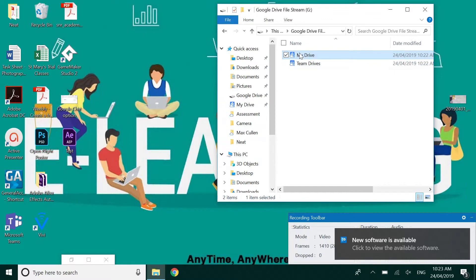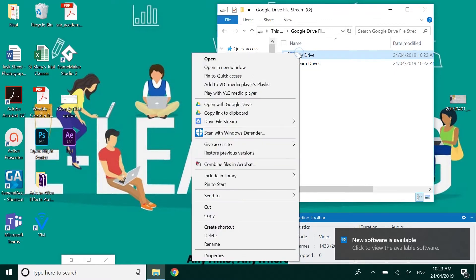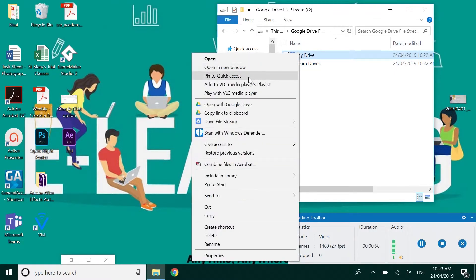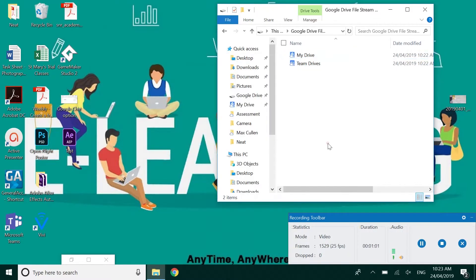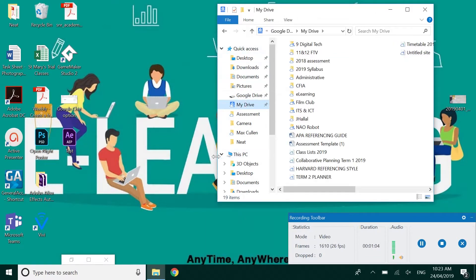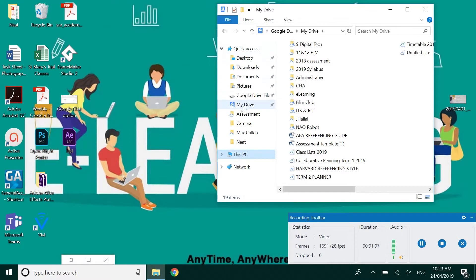I've just right clicked on the my drive folder and said pin to quick access and that will pin my drive folder up here in this top section of file explorer and that's my quick access.